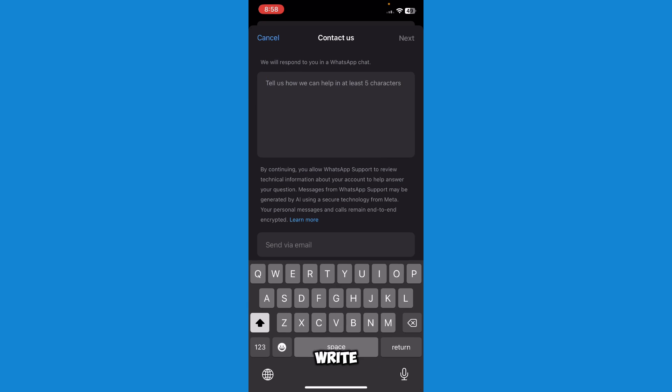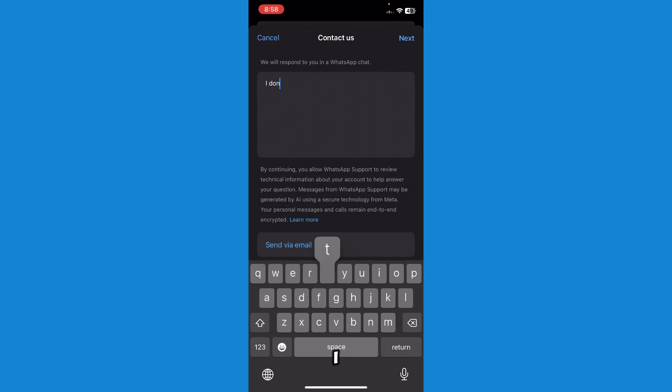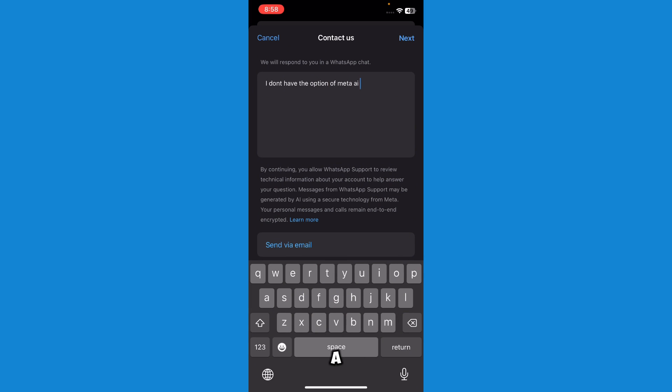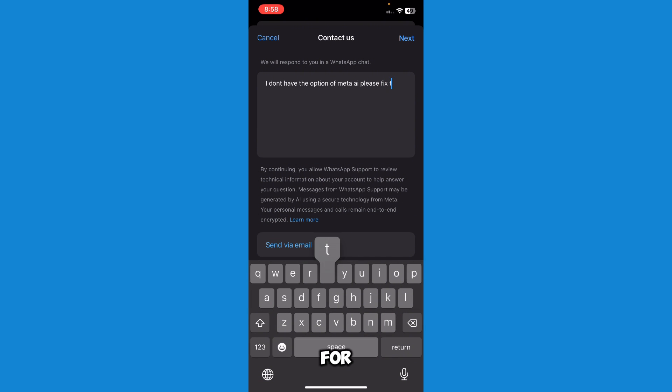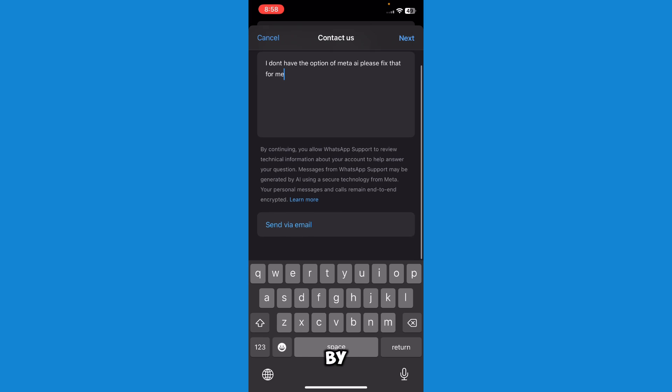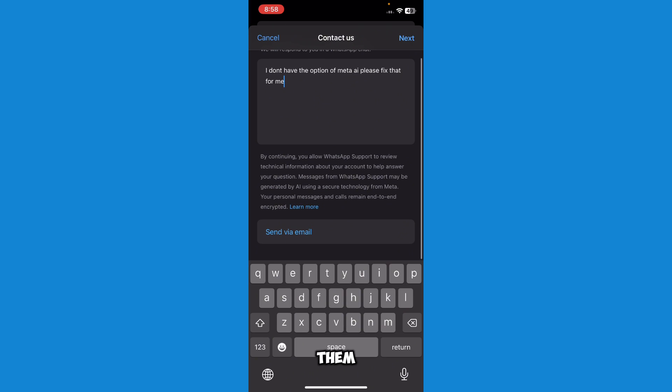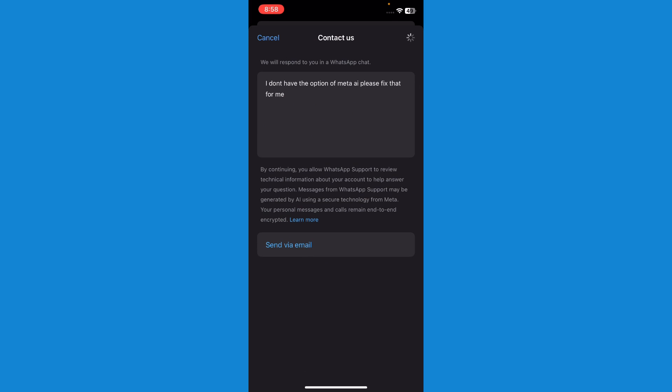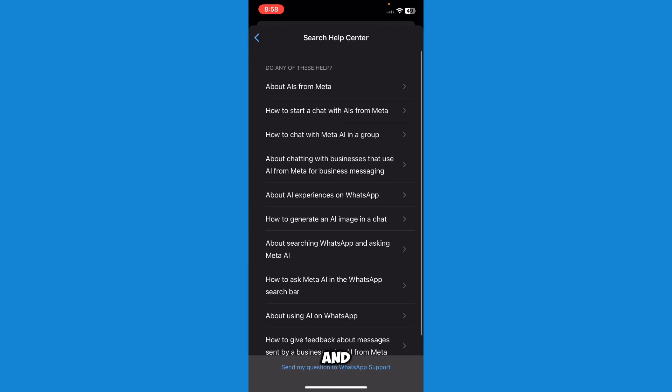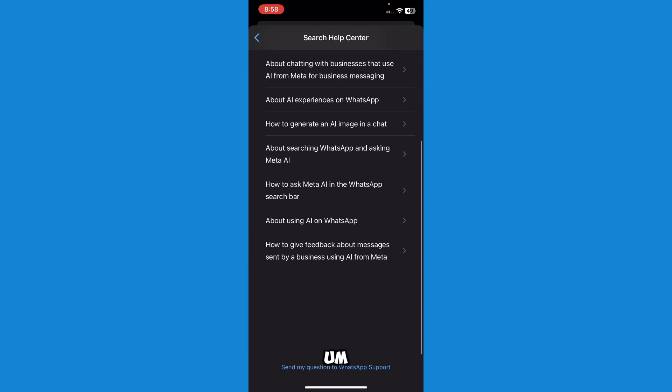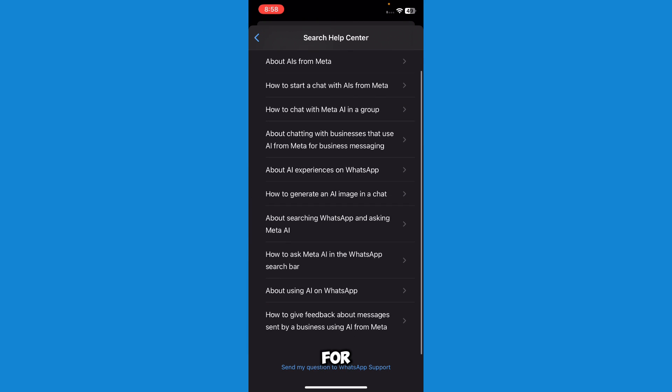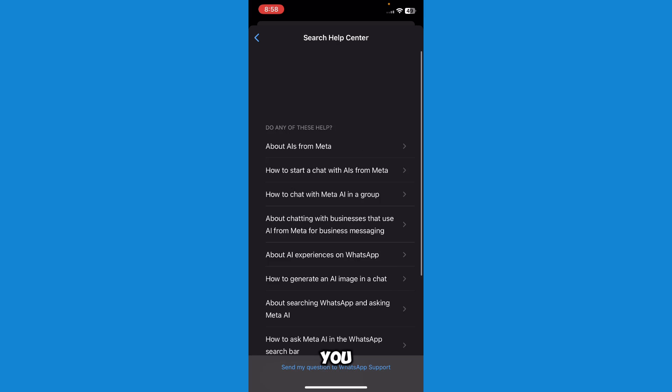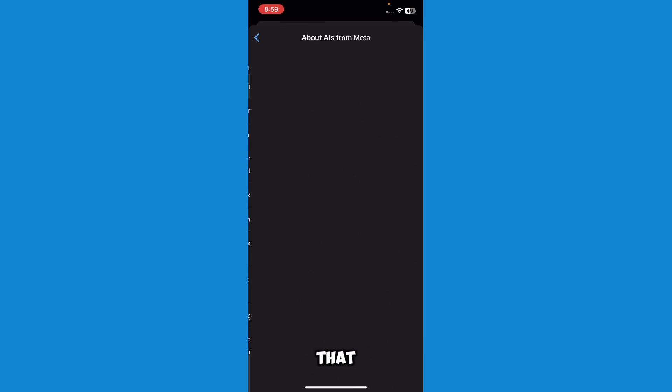Here, write them that you don't have Meta AI and you really want it. I don't have the option of Meta AI. Please fix that for me. Thank them and just press Next. Then you can just wait for WhatsApp support to contact you and you'll be good after that.